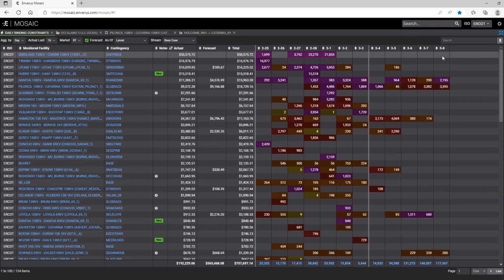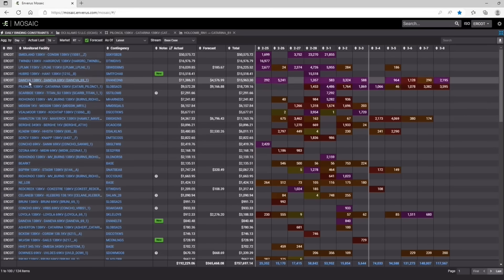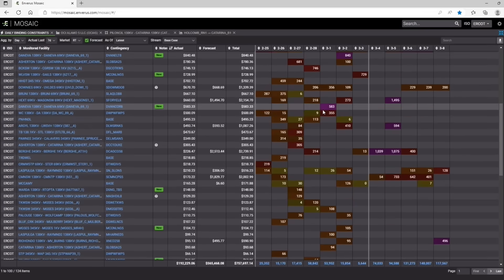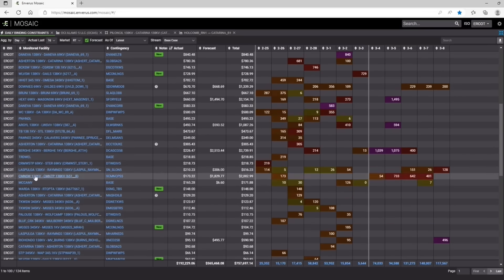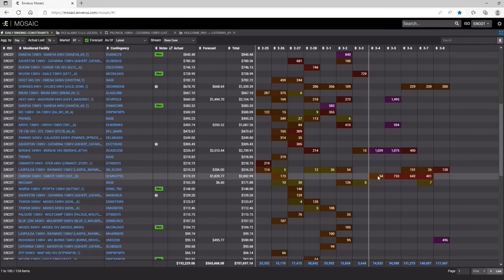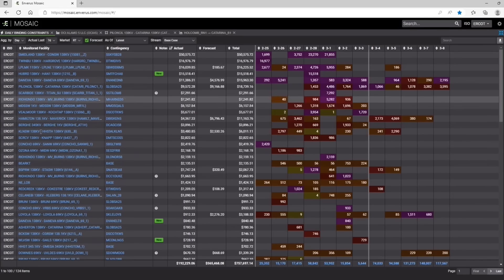And then everything on the right is going to be what our model is forecasting. So you can actually see there are a couple constraints here that we're forecasting in the next few days. And then you can scroll down and see some other ones that might be returning that really haven't bound maybe in the last couple days that could be coming back. So a very high level way to view that.